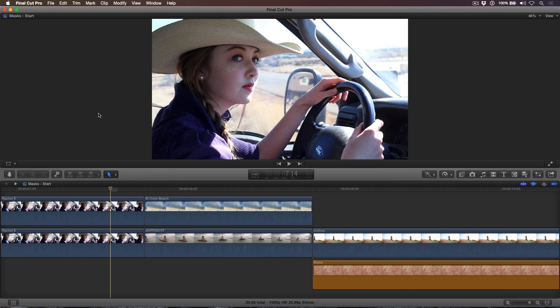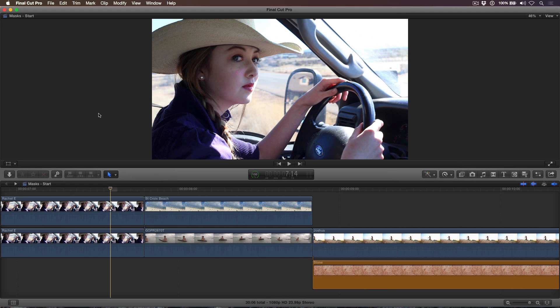Welcome to Final Cut Pro X in under 5 minutes, I'm Steve from RippleTraining.com. Last week Apple released Final Cut Pro X.2 with a host of useful mask options. This week I want to show you how to create transitions using clips that include an alpha channel.